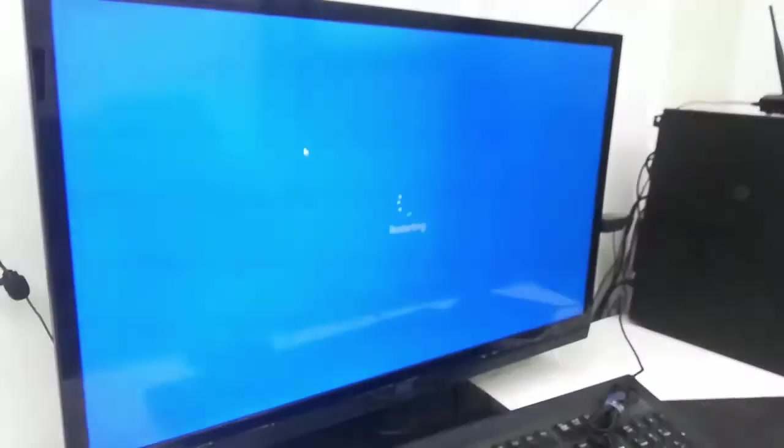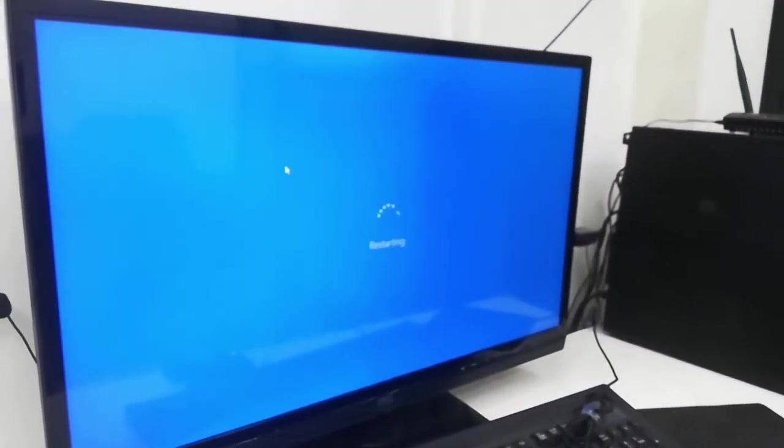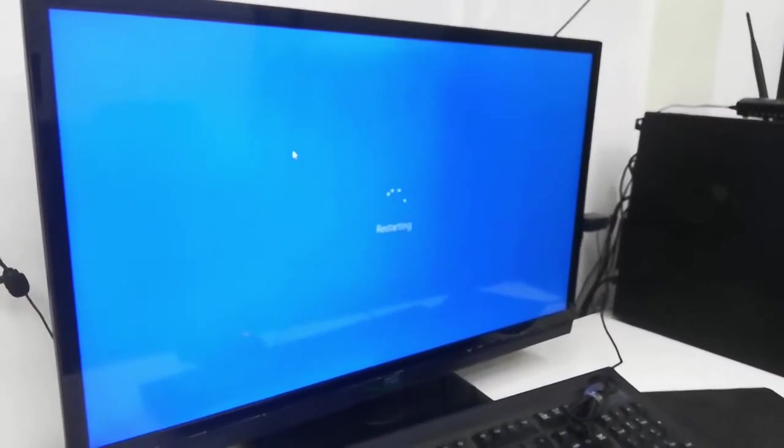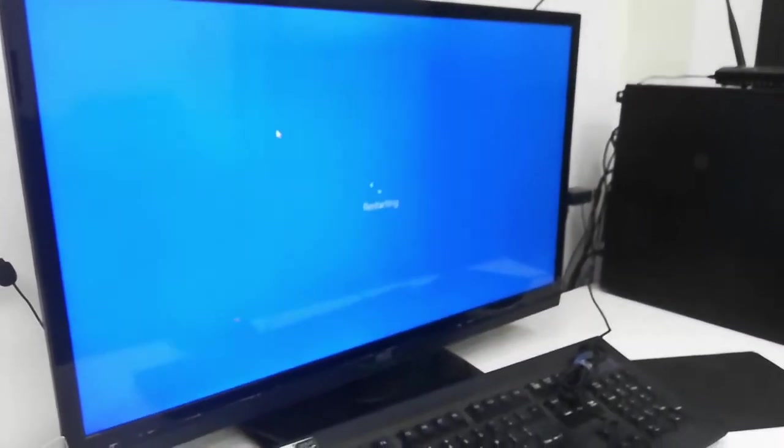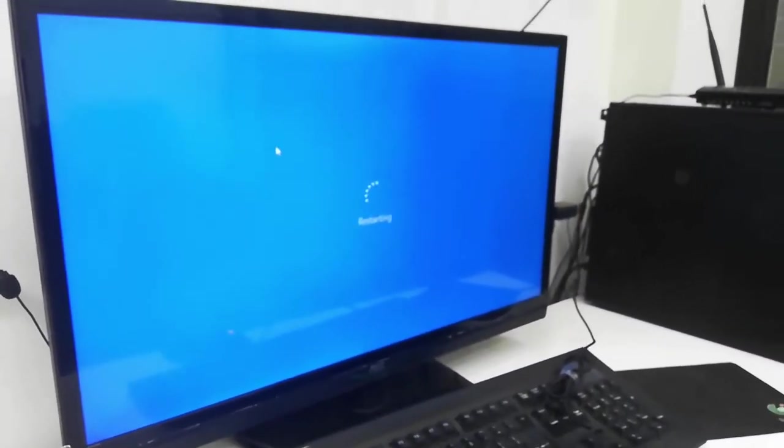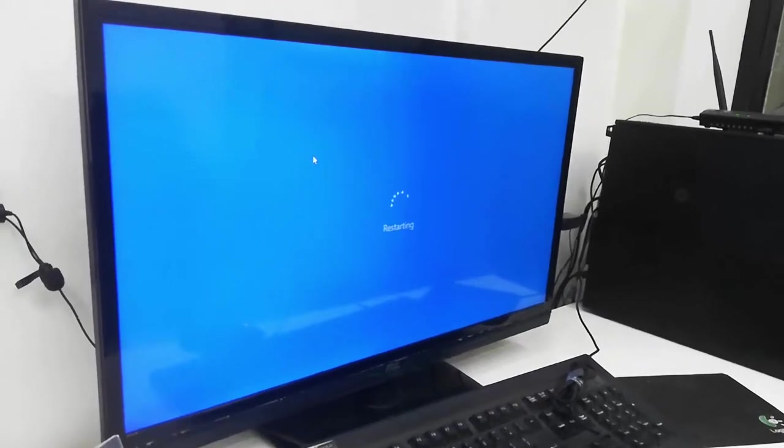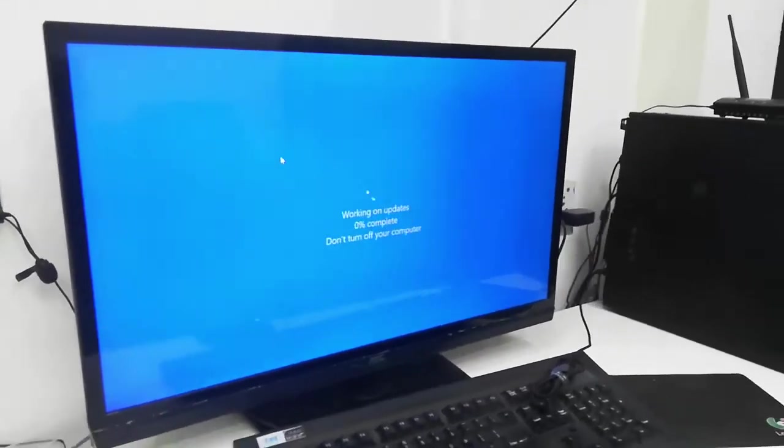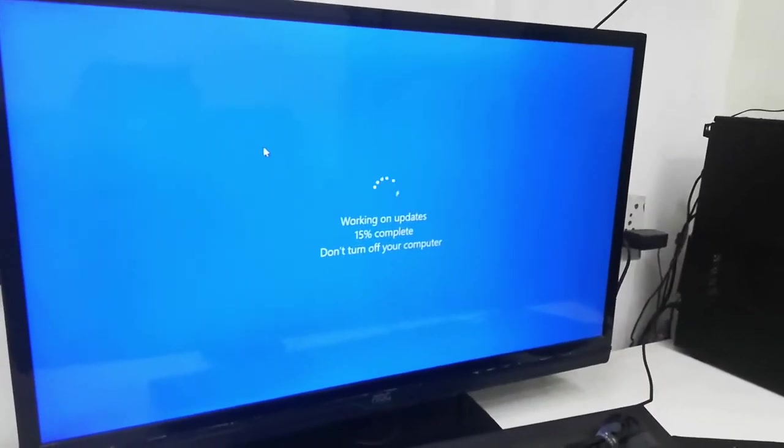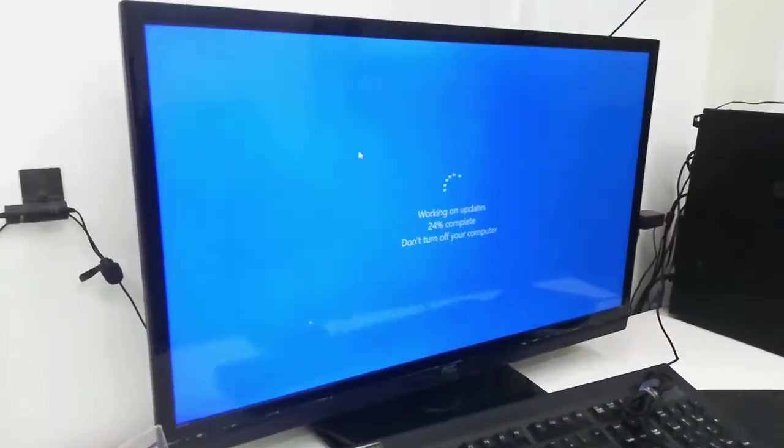After restart, Windows will automatically start updating your PC, so don't turn off your PC here. Wait for it to complete.